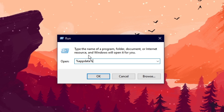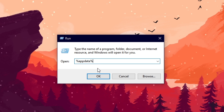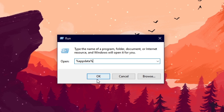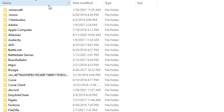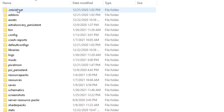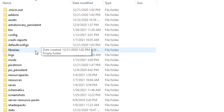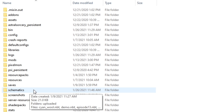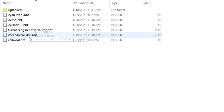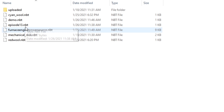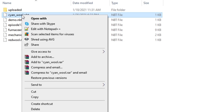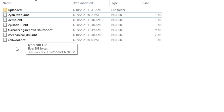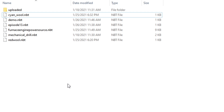From AppData, open the dot-minecraft folder. You'll see a bunch of folders, and you're looking for the 'schematics' folder — open that up and you'll see all your saved schematics. You can right-click, copy any design you want to share, then send it via email, Discord, or anywhere else. This is also where you paste schematics received from others to bring them into your game.